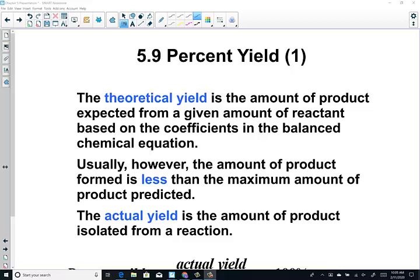Hi everyone, Mrs. Hansen here one more time with our final topics in Chapter 5. We have two topics remaining, both based on stoichiometric calculations that we've been working on. The first of the two remaining topics is percent yield, and the second will be limiting and excess reagents. Let's begin with Section 5.9, the topic of percent yield.